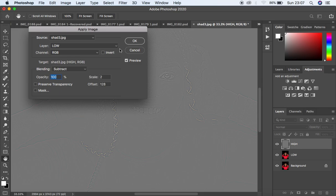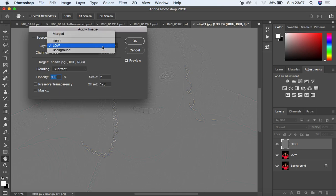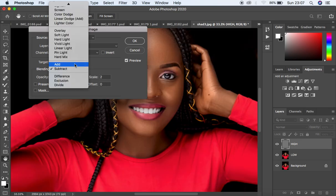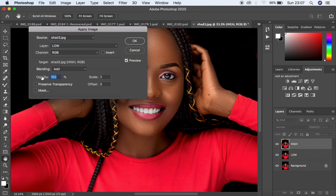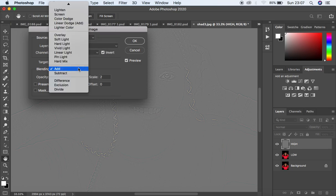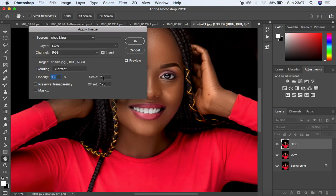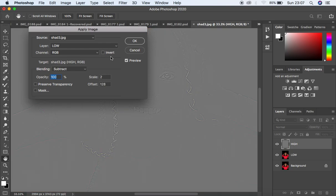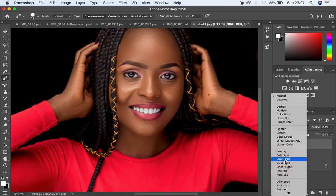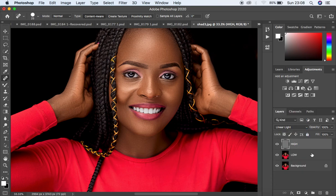If you have a 16-bit image, the settings are different — select the low frequency layer, change blending from Multiply to Add, opacity 100, scale 2, offset 0, and turn on Invert. But since we have an 8-bit image, select the low frequency layer, set blending to Subtract, opacity 100, scale 2, offset 128, and make sure Invert is off. Keep Preview on, then hit OK. Come to the high frequency layer's blending mode and change it from Normal to Linear Light.